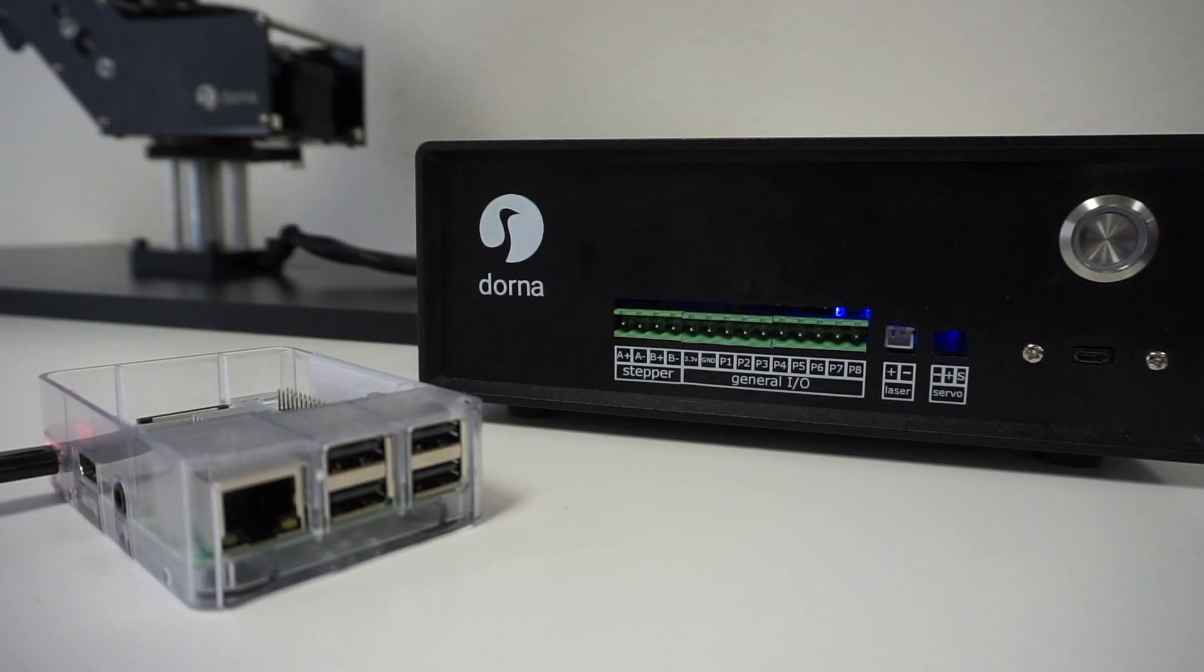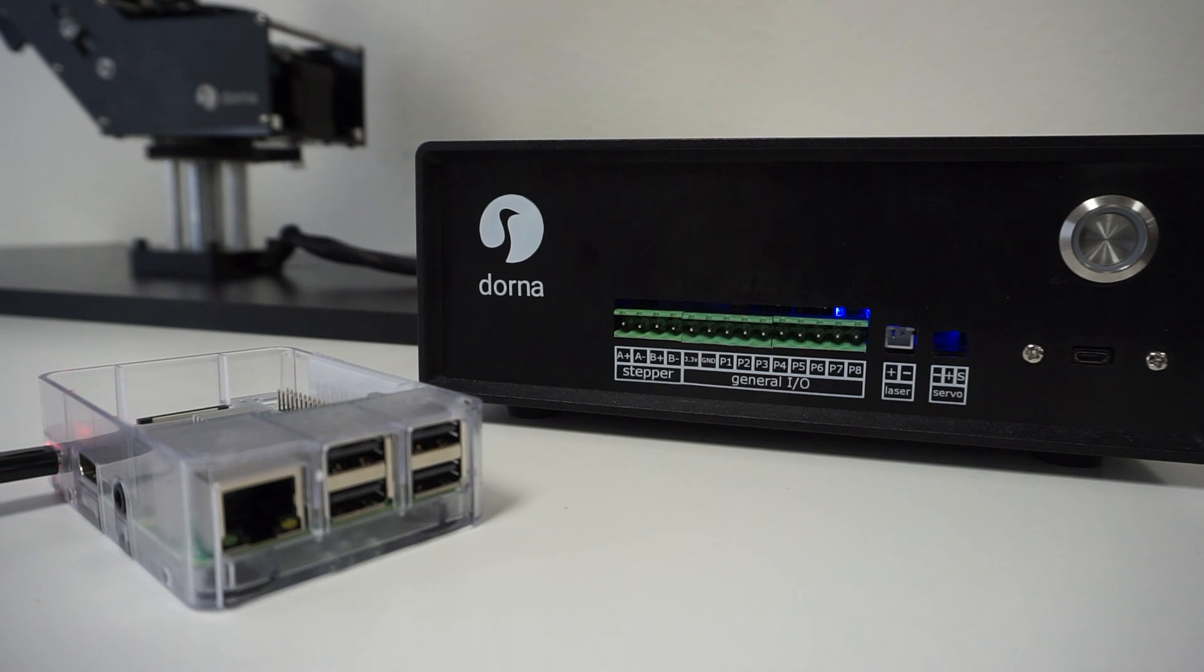You can use your Raspberry Pi to control Dorna. In this tutorial, I'll go over the basic steps to get you up and running with Raspberry Pi and Dorna.